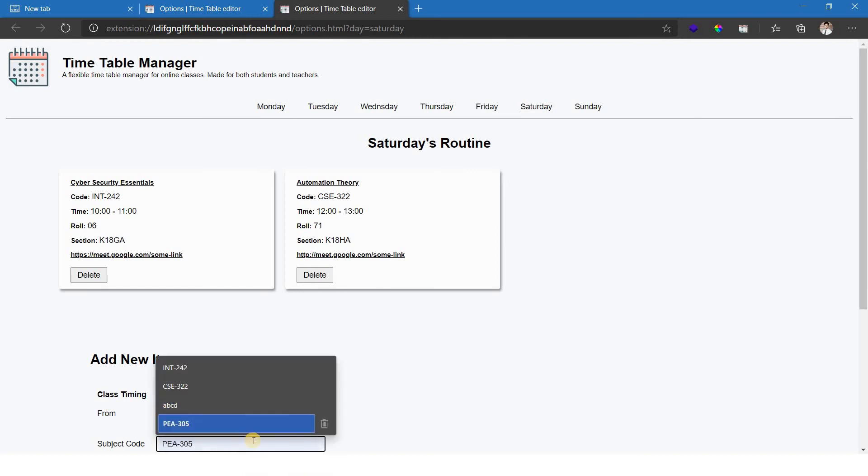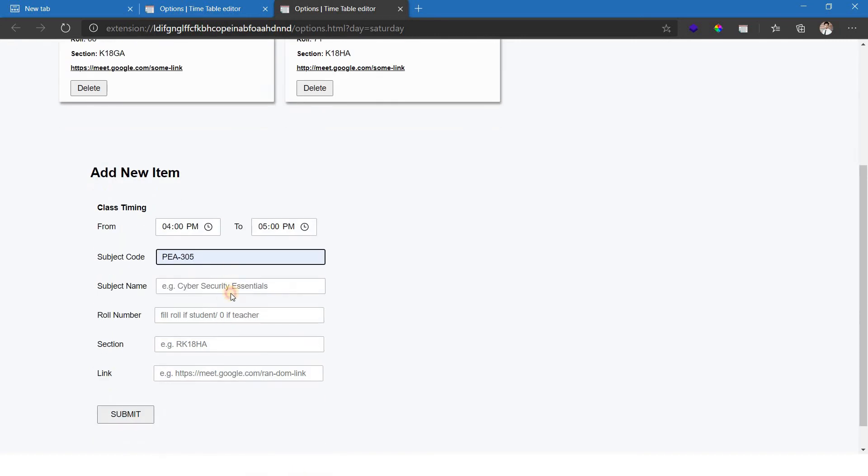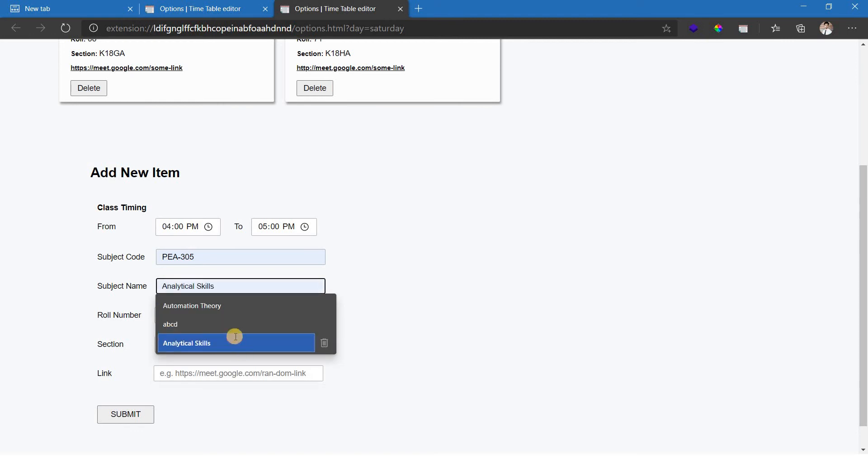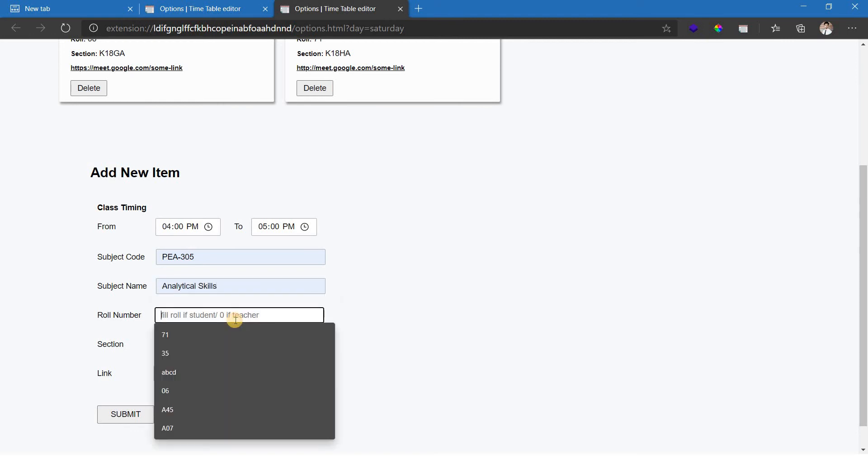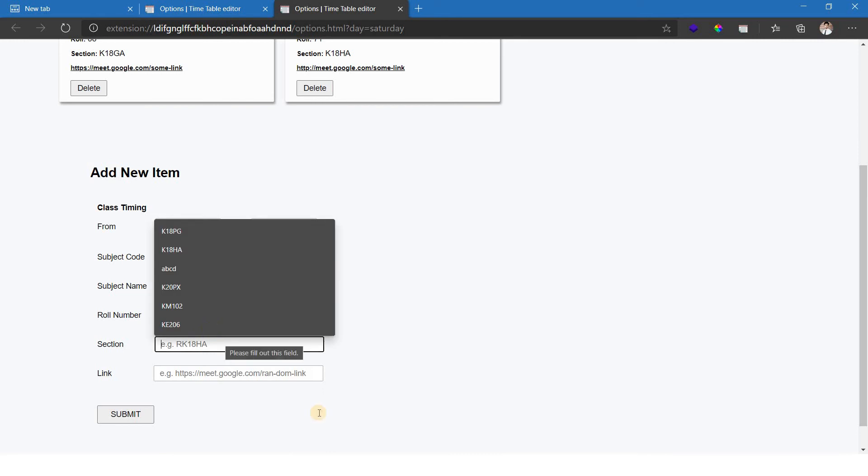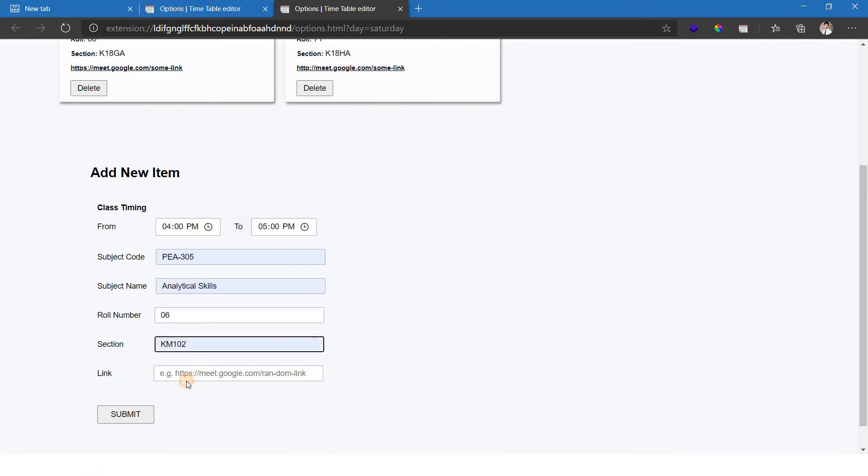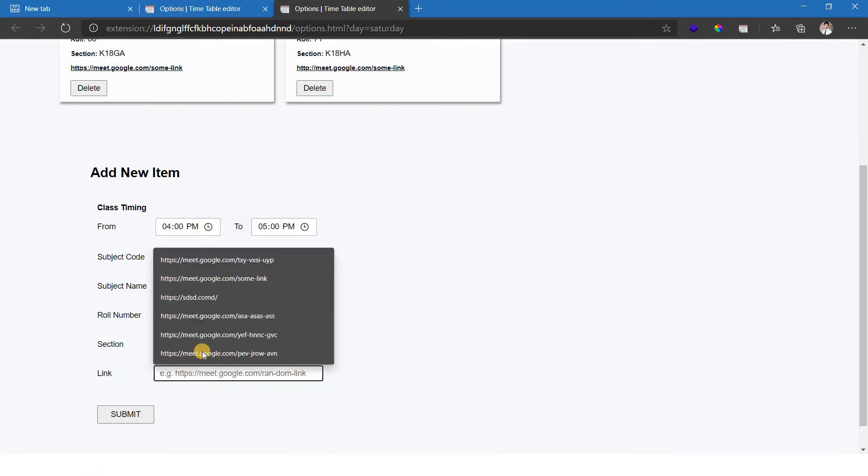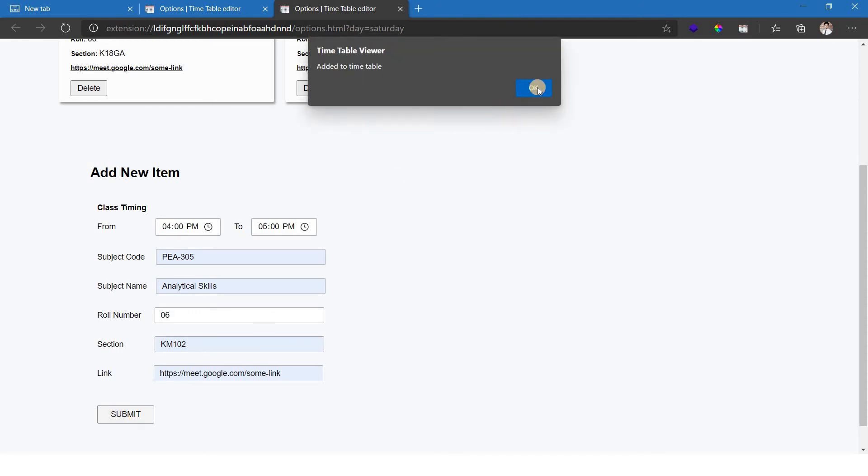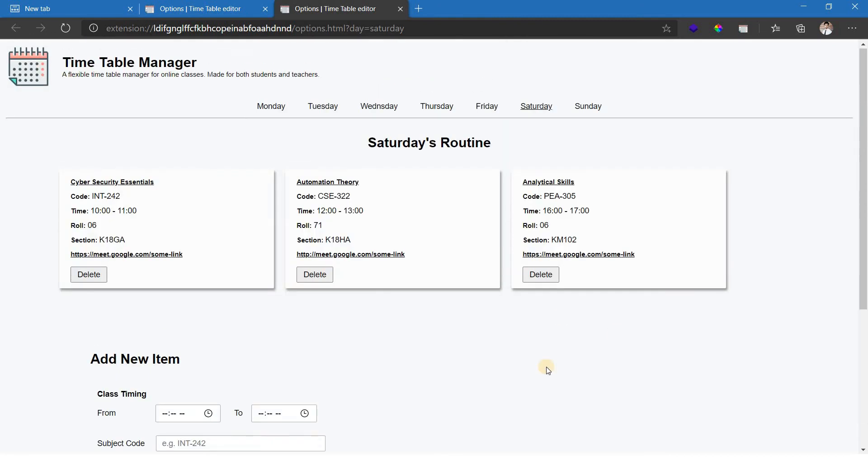Suppose the subject code is anything, the subject name should be written here, the roll number here and your section. And finally, the link should be mentioned right here. And then what you need to do is, you need to click on the submit button here and it will be added to the timetable.